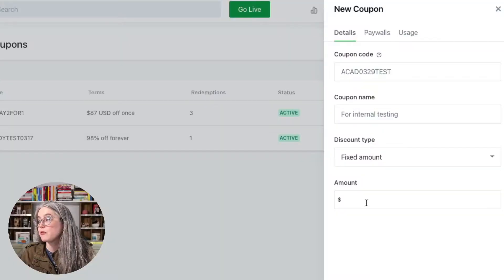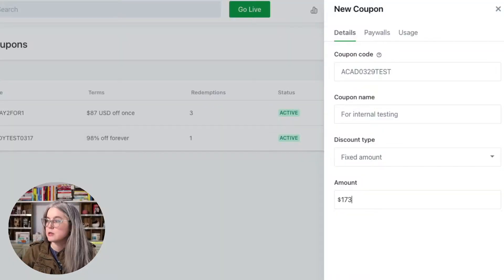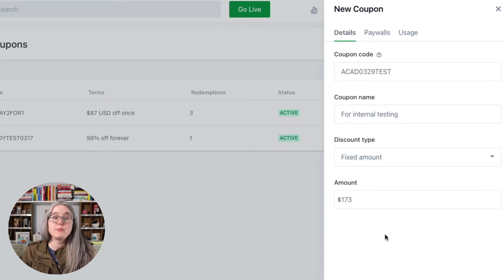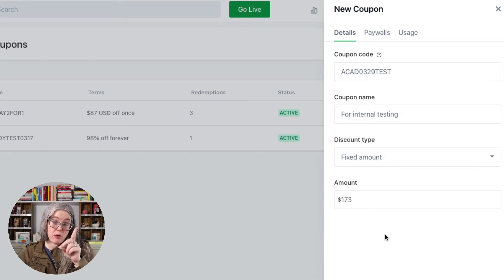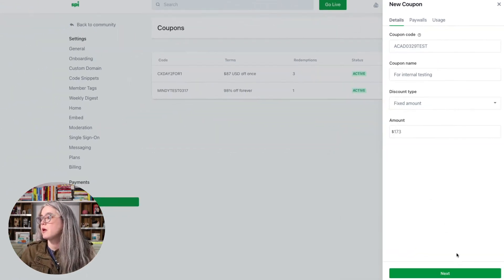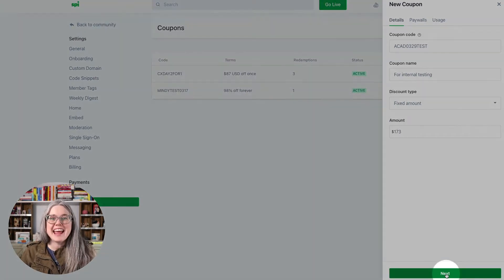So just choose between fixed amount and percentage amount based on your own needs. I'm going to go with fixed amount and I'm putting in $173 because I want to pay only $1 when I check out. So when I do that, I'll hit next.